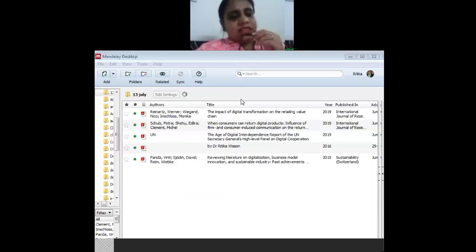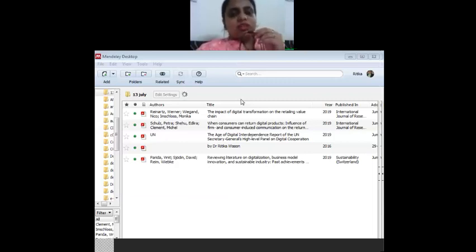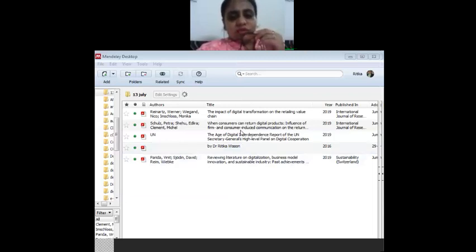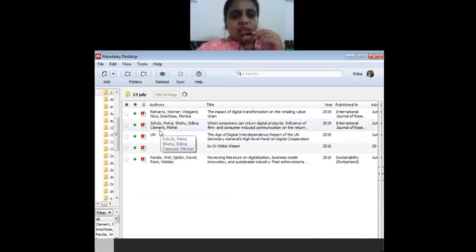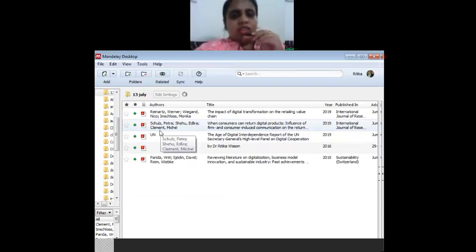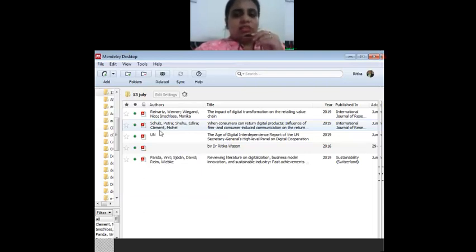Mendeley can be integrated with LaTeX — we will be discussing that at the end. It is freely downloadable. Once your Mendeley library is ready, if you only want to cite references in your document, you won't require an internet connection for that. Now, with the library built up, I want to cite these documents into the technical document I was working on.